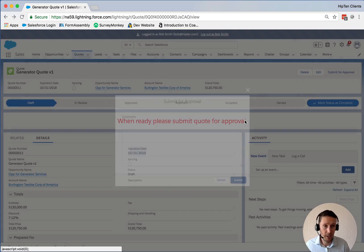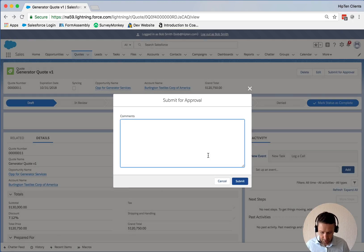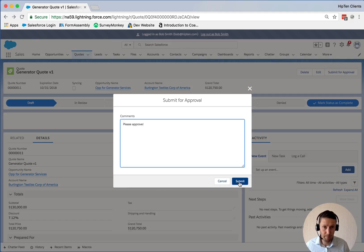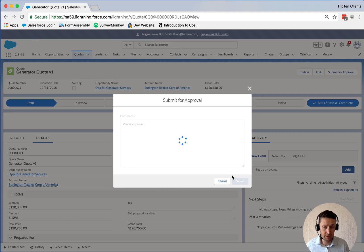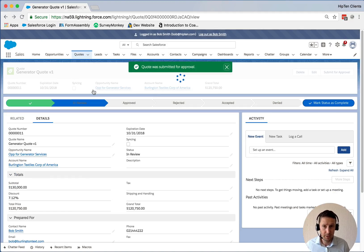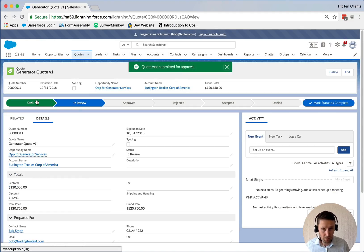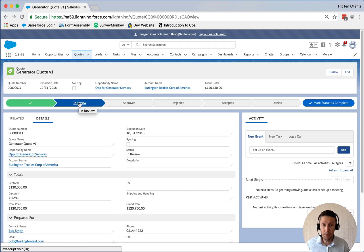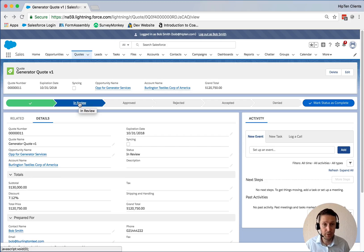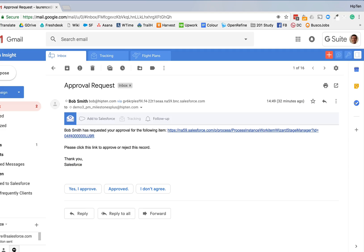So let's go back into the approval process. 'Please approve and submit.' Again, we've moved into the 'In Review' stage of this quote. Now I'm going to quickly switch to the approver side so you can see what that looks like.